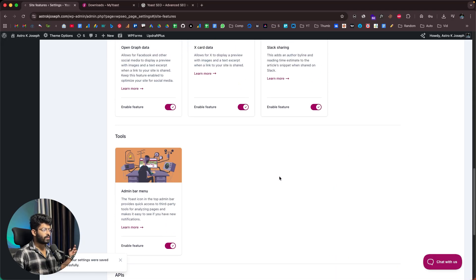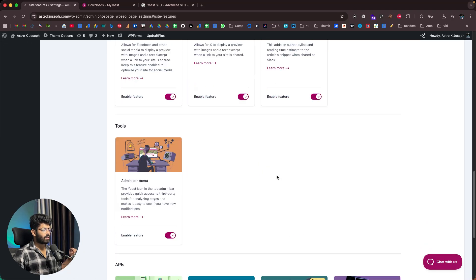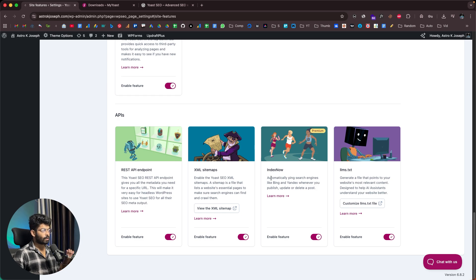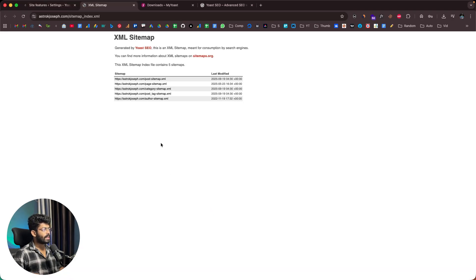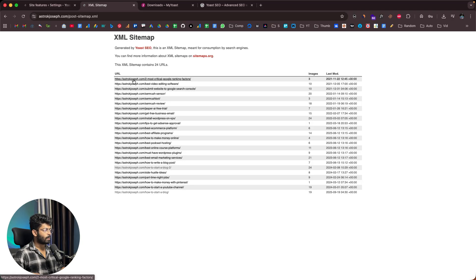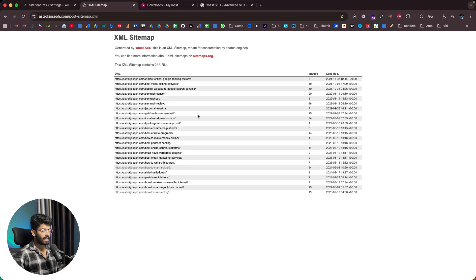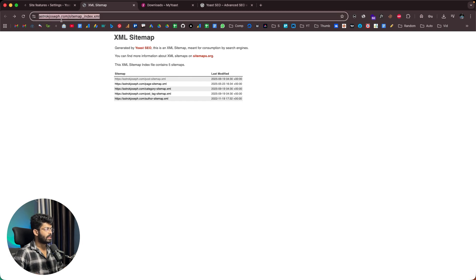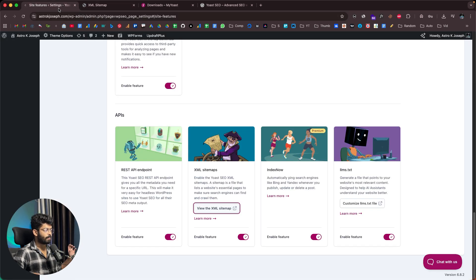Another cool thing about Yoast SEO is that it automatically takes care of configuring an XML sitemap. Pretty much all websites should have an XML sitemap because it makes it easy for search engine crawlers like Google to find and discover new content. Since I have the XML sitemap feature enabled in Yoast, if I click View the XML Sitemap, here is a sitemap already generated. I can click on the post sitemap and find all the posts in my blog, then submit this URL in Search Console.